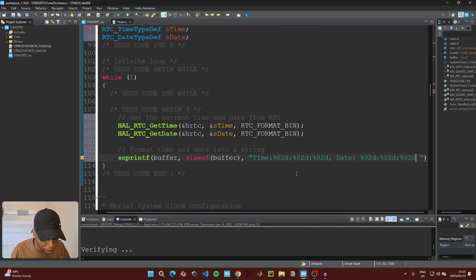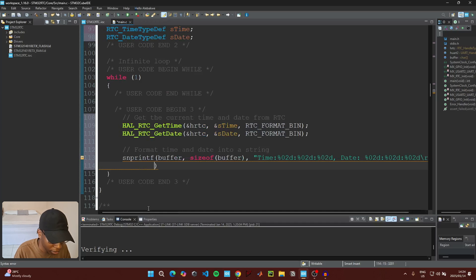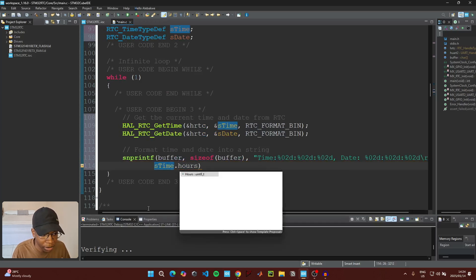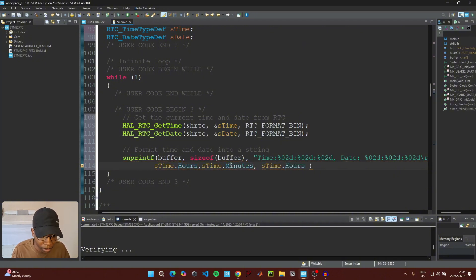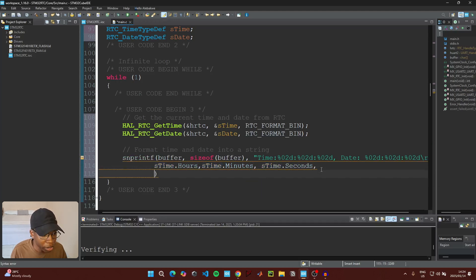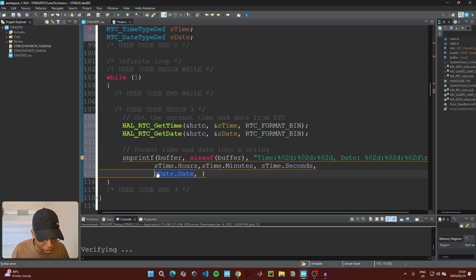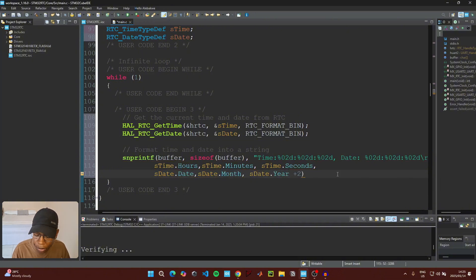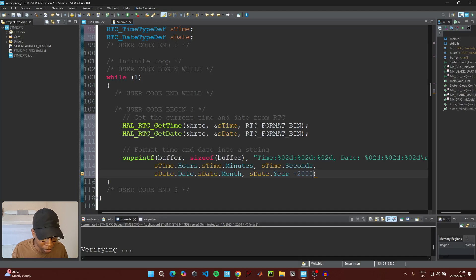Continue the snprintf format string: add a percentage zero d for each time field, then a carriage return and newline. Pass sTime.Hours, sTime.Minutes, and sTime.Seconds. Then for the date fields pass sDate.Date, sDate.Month, and sDate.Year + 2000. The +2000 combines with the '25' we set in Parameter Settings so the year displays as 2025.